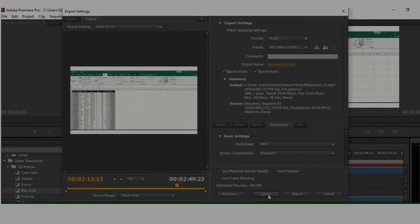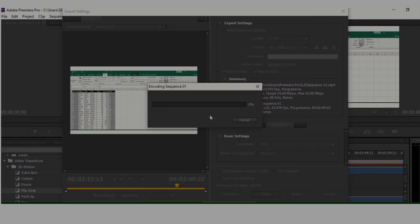Then click export. It will take a bit of time. Once exporting has been done, you can upload this video to YouTube.